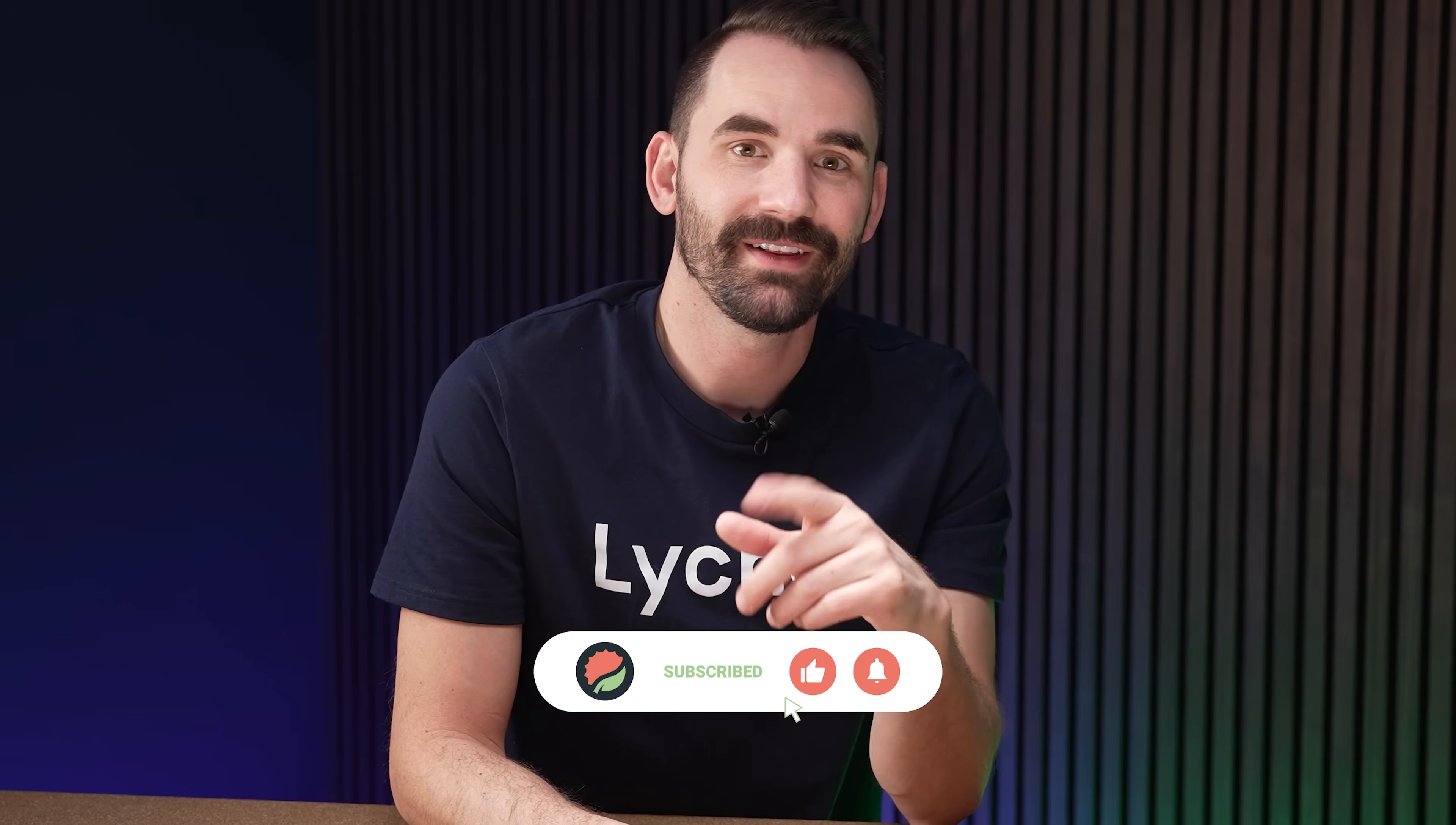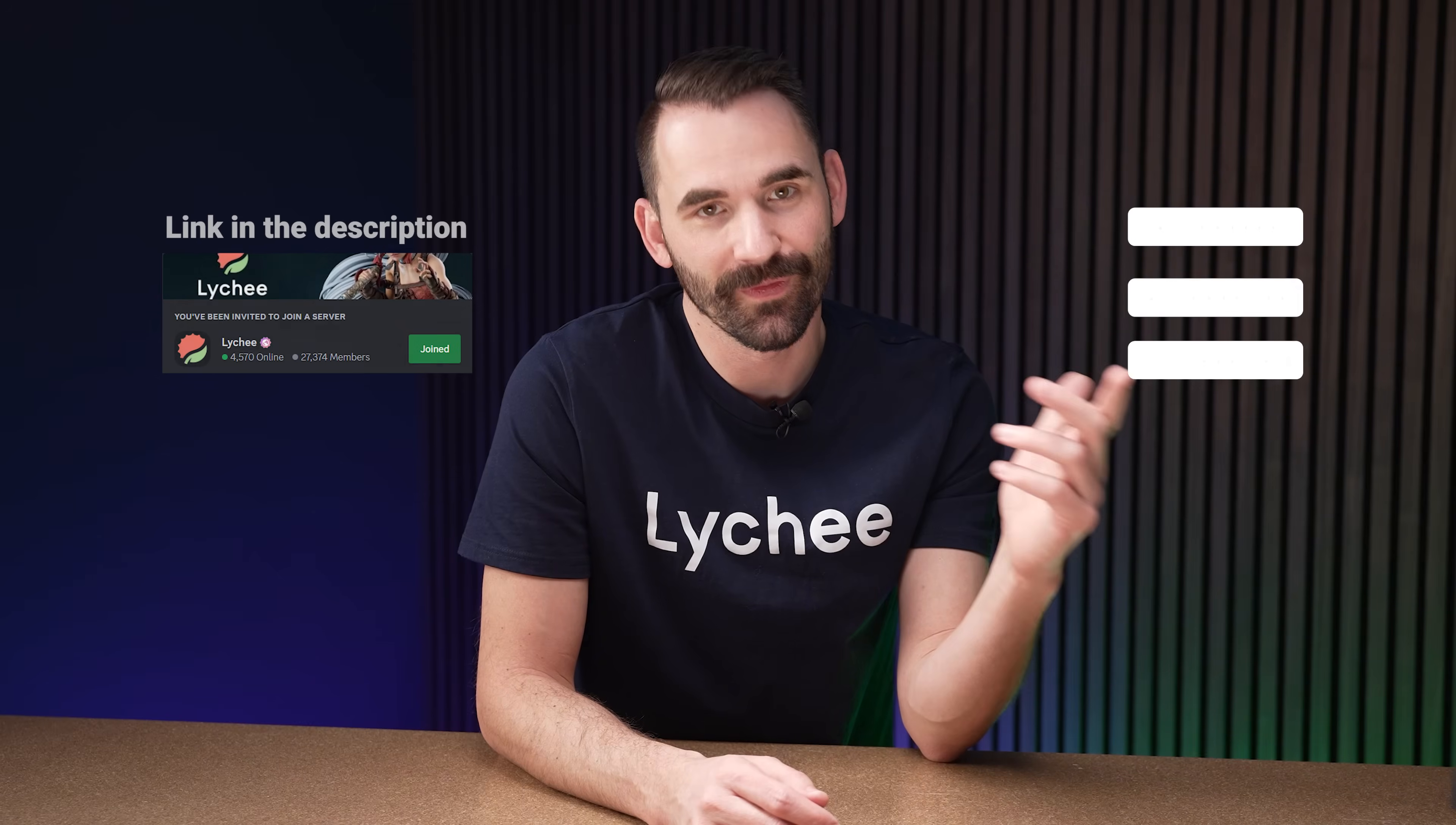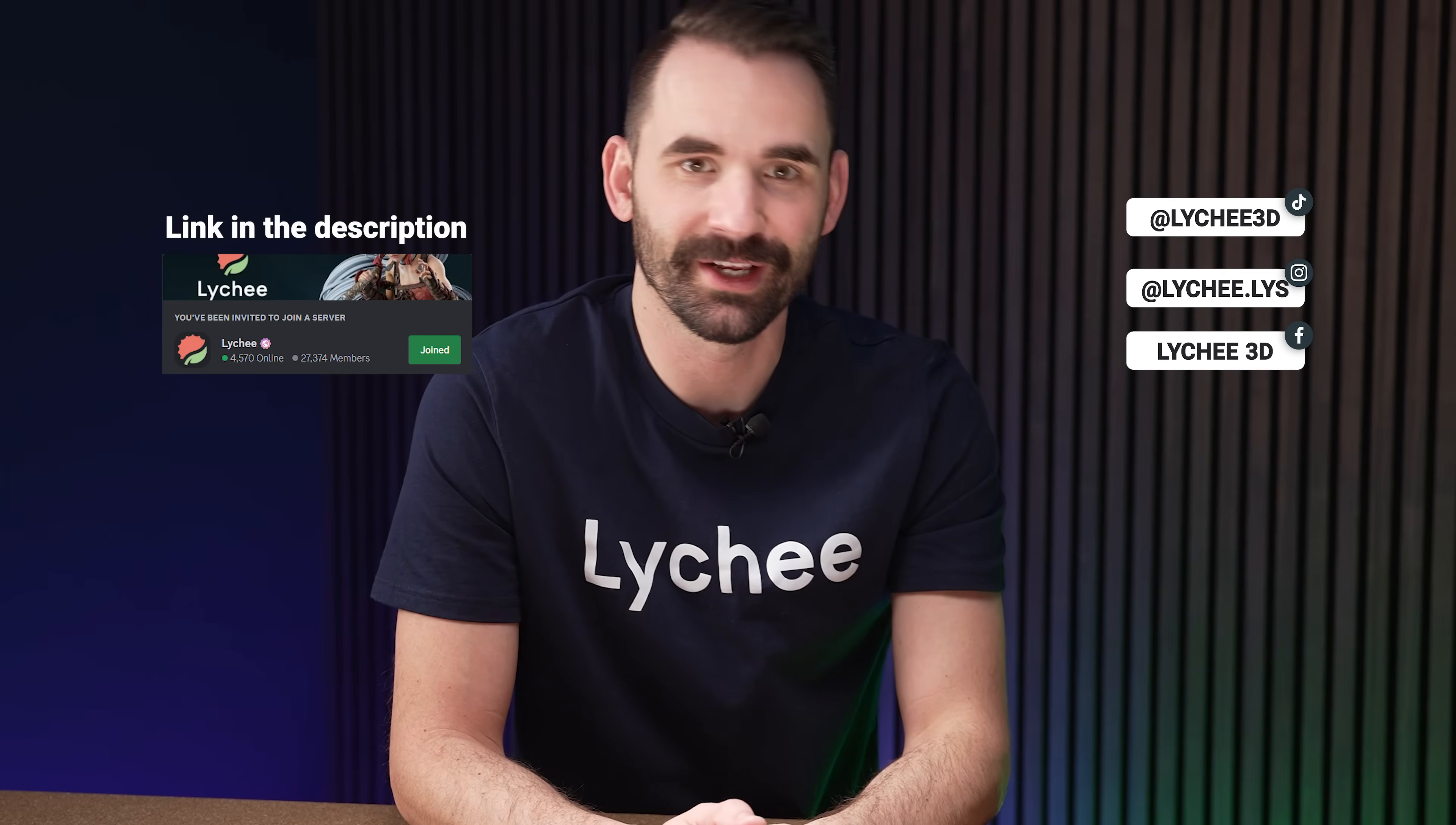You know the drill by now. Like and subscribe to our YouTube channel. Hit that notification bell. And if you have any more questions, or if you learned something new, comment below, or reach out to us on our Lychee Slicer Discord. And for now, thank you for watching, and have a good day.